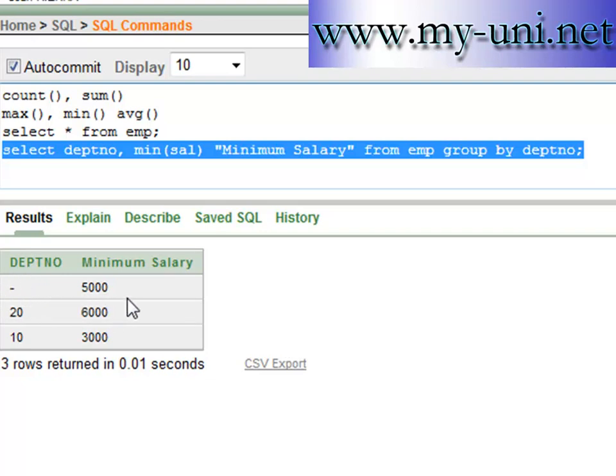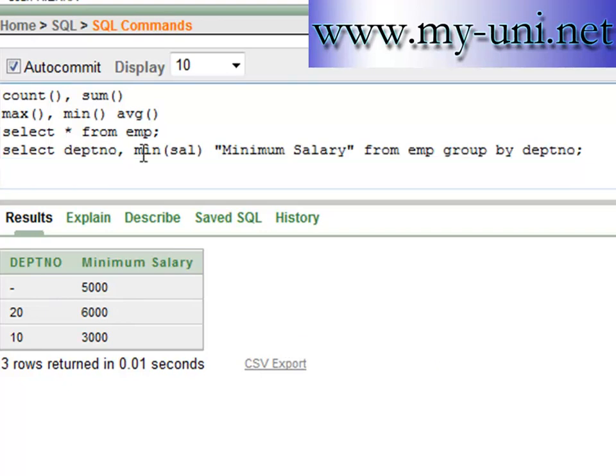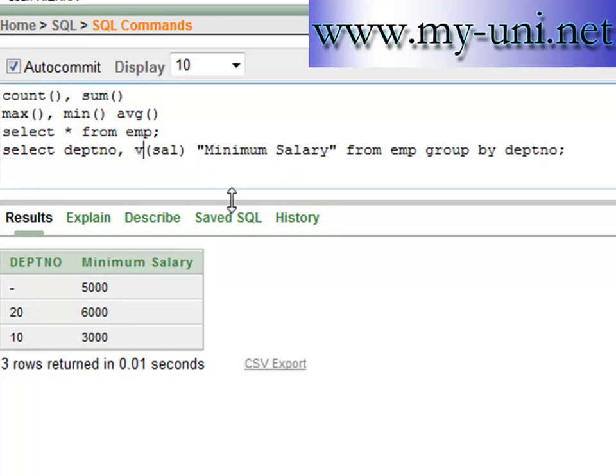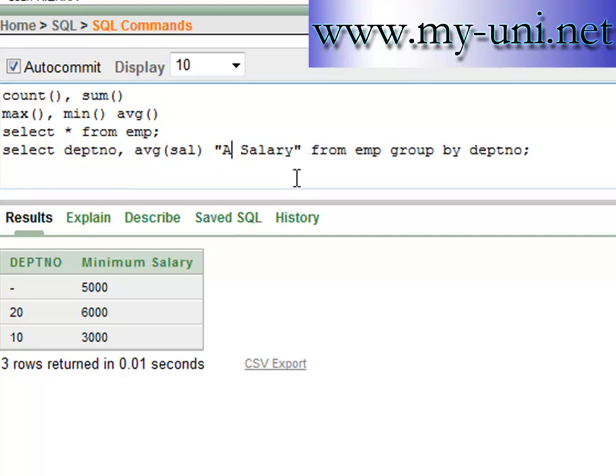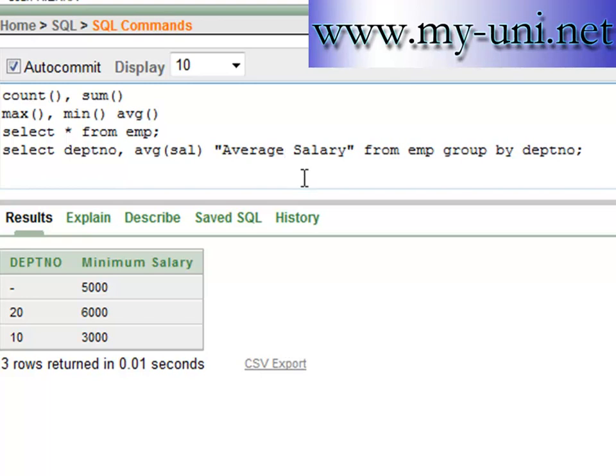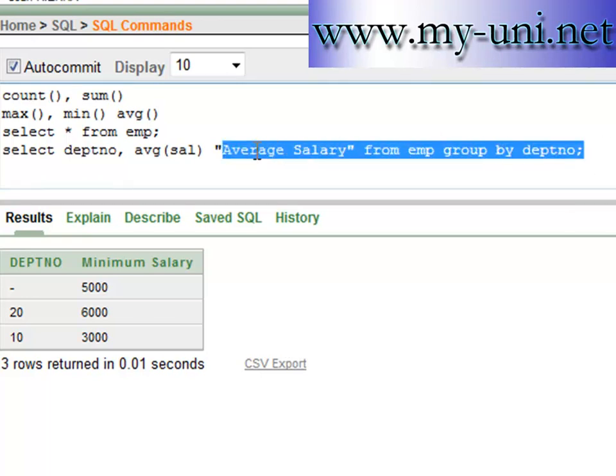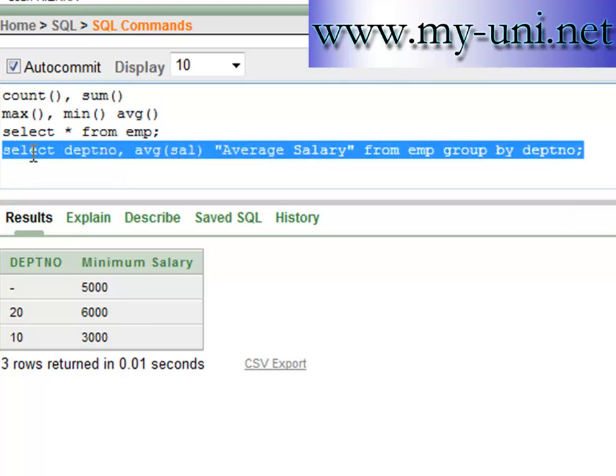We can also say average. Average salary. And we will say average here. Average salary, GROUP BY department number.